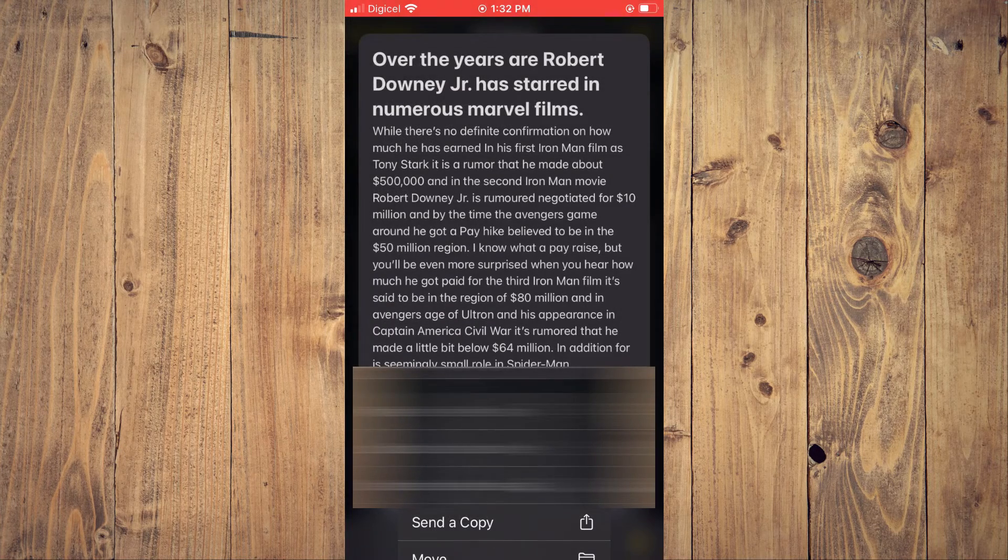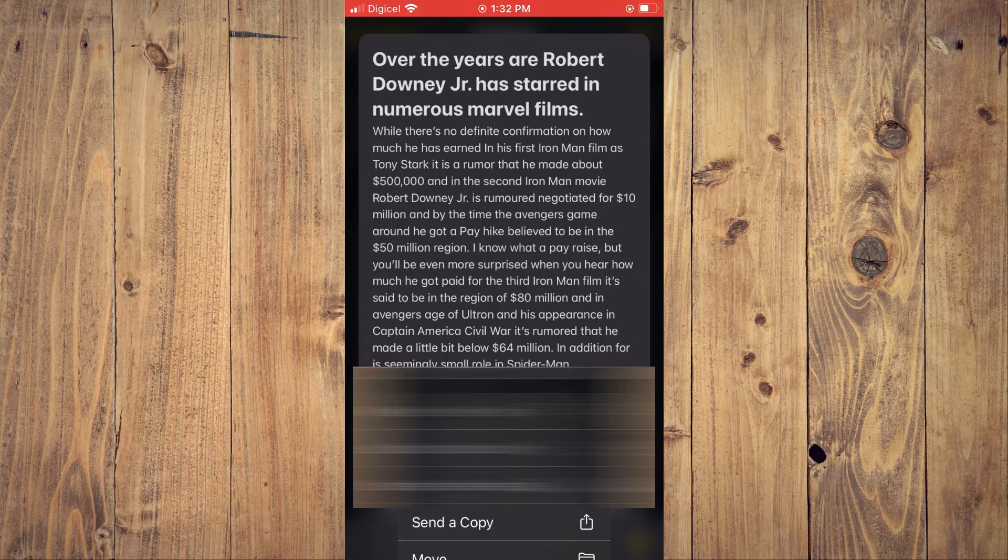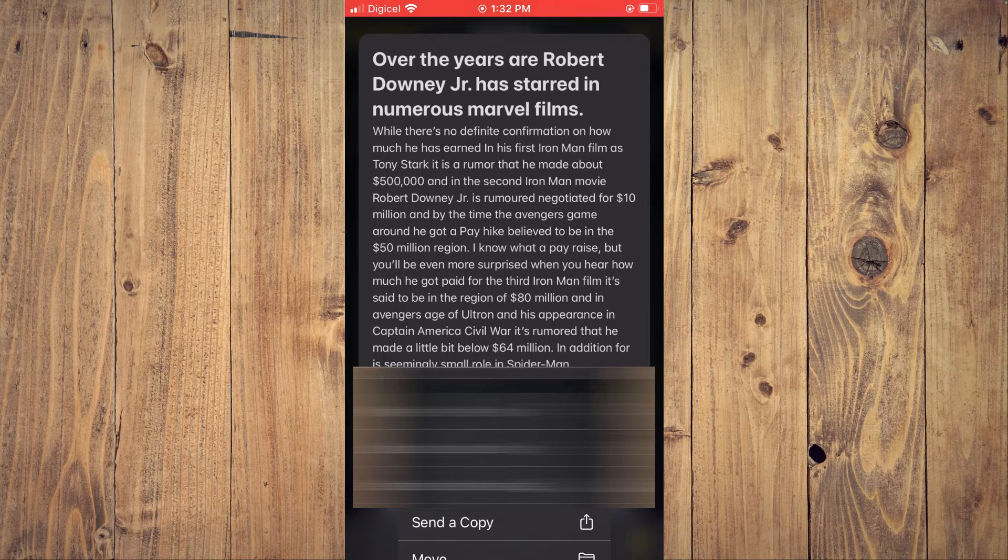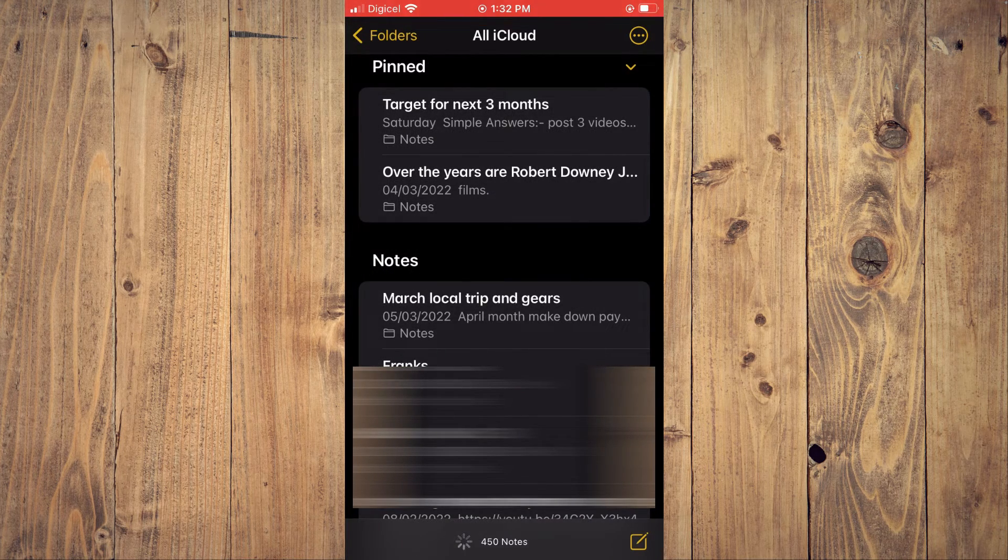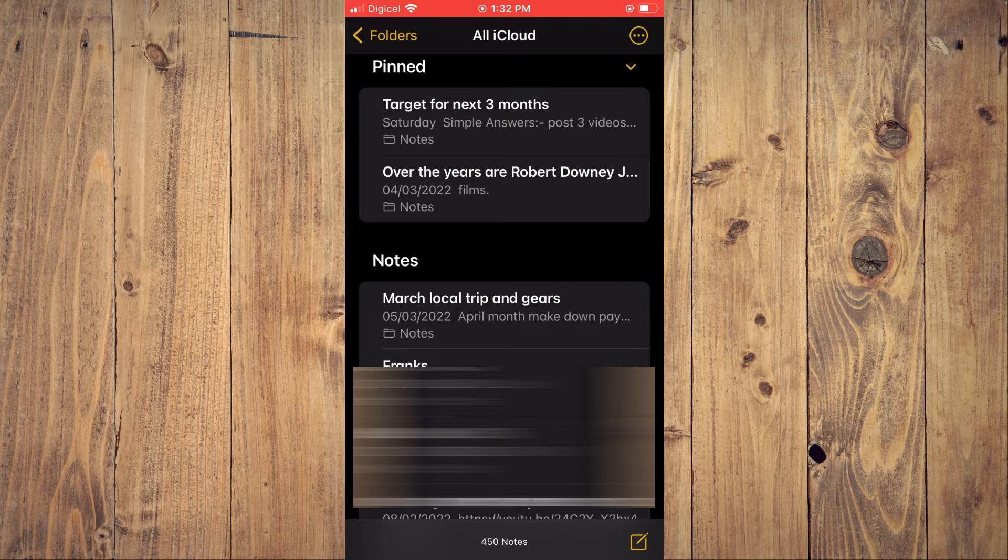Then you'll see the option 'Pin Note.' I'll tap on it, and as you can see right here, the note has been pinned.